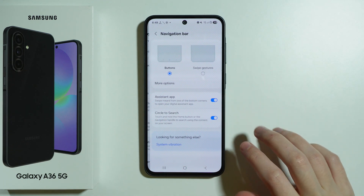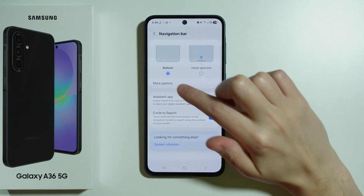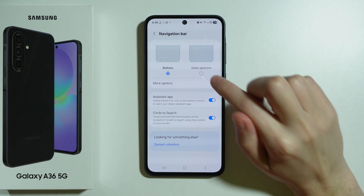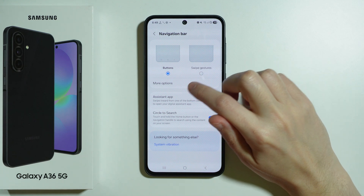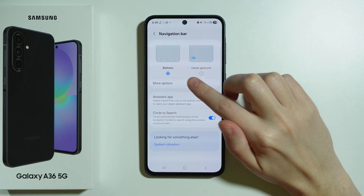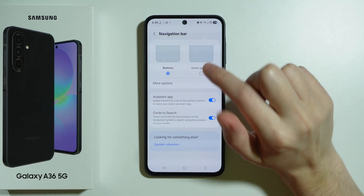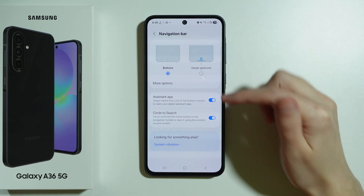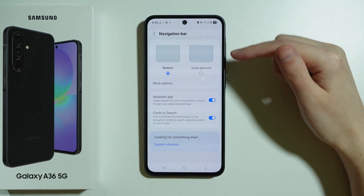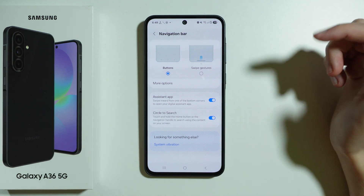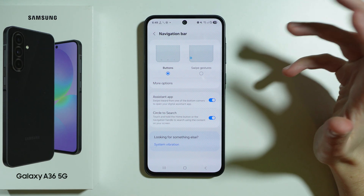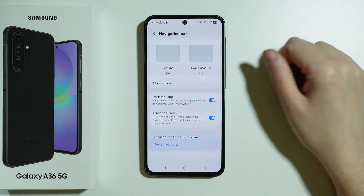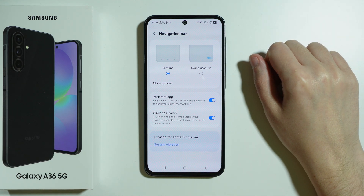Navigation Bar — you can choose to use buttons or swipe gestures for navigation, and each of these options also has additional options. For example, for buttons we can change the order of buttons. For swipe, we can adjust the sensitivity of swipe gestures.